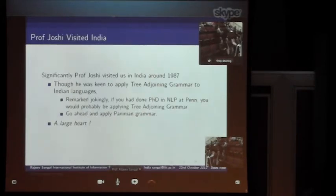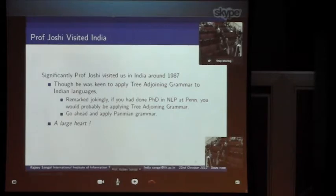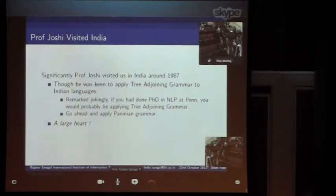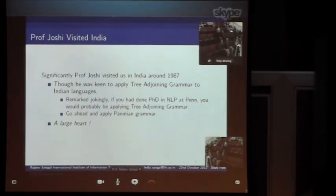Significantly, Professor Joshi visited us in India — I think the visit was around 1987. He was very keen that people should try to apply Tree Adjoining Grammar to Indian languages. But when he saw our work, he remarked jokingly that if you have done your PhD in TAG you can certainly be a fancy Edward — but please go ahead and apply Paninian grammar, because it is a very interesting grammar. He always has a large heart and a very futuristic viewpoint where different views could coexist together.